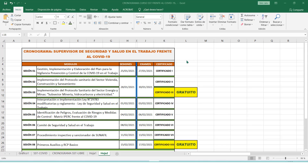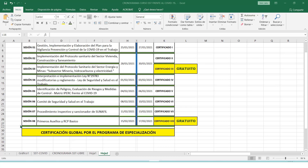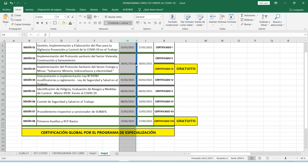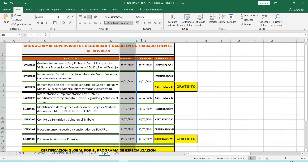Antes de iniciar con la primera sesión, vamos a explicar brevemente el cronograma que va a tener este programa de especialización. Este cronograma está presente dentro de las bases de participación que ustedes pueden encontrar dentro del formulario de inscripciones grupales que todos han completado. Este programa tiene 8 sesiones. La sesión número 1 se desarrolla hoy día 25 y el examen es el miércoles 27.